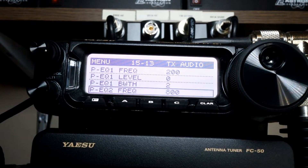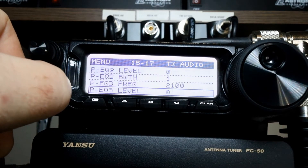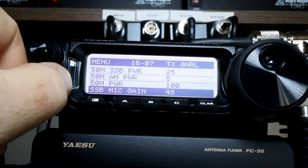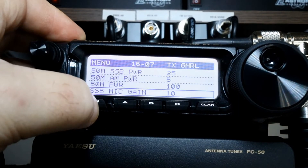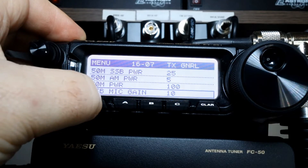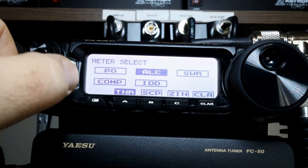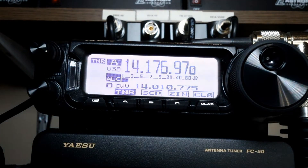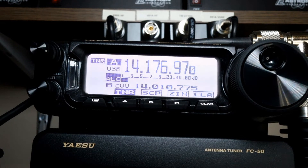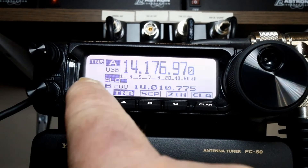Now we're going to set our ALC, starting at low and moving to high. That's in menu item 1607, SSB mic gain. I'm going to set that down to 10, because we want to be on the low side and move up. We're going to get out of our menu settings by pressing the function key, open up the functions, find our meter, and set it to ALC. You will see the ALC meter deflect as I talk into my microphone.